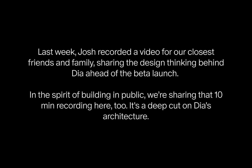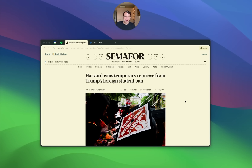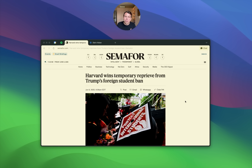Hello, I'm going to give you a lightning-fast demo of the Dia beta and the three big ideas behind the product. Dia is a response to three structural problems we see with AI chat tools that we think only an operating system or web browser can respond to.